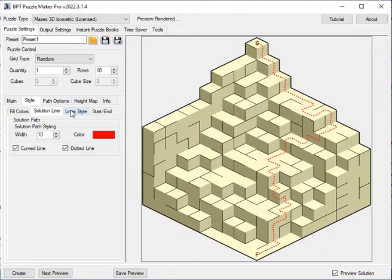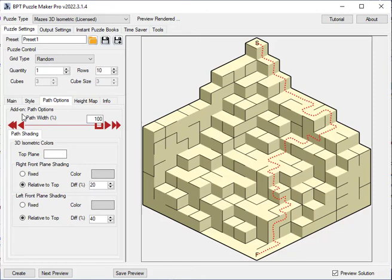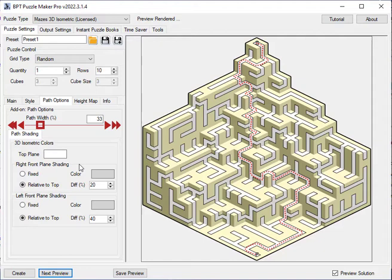There are some additional options, like the path options add-on. There you can create a small path on top of the maze that was drawn. You can of course set the colors for this path.